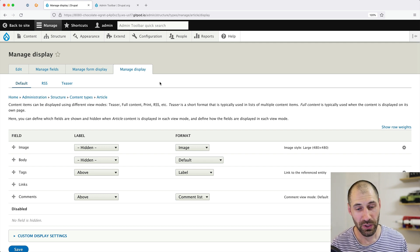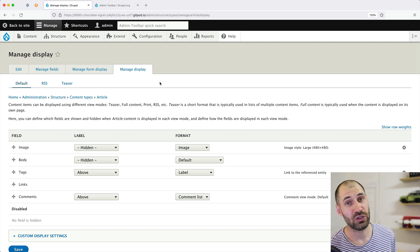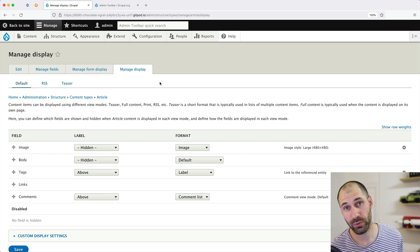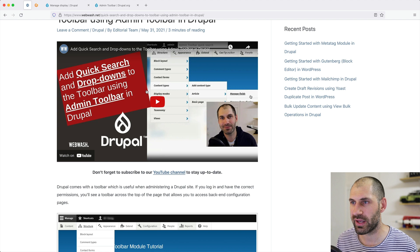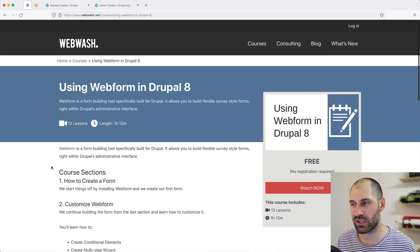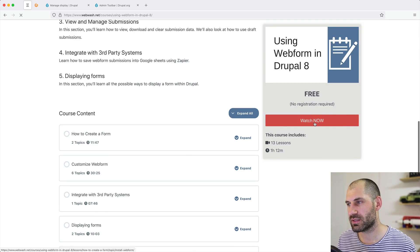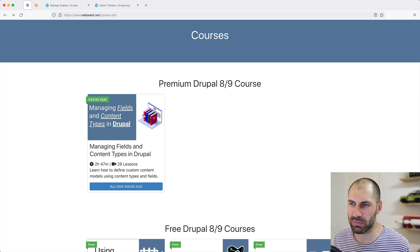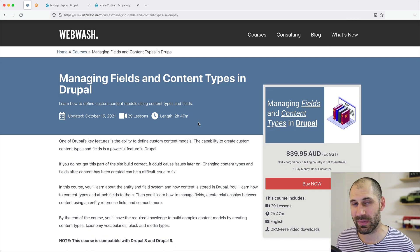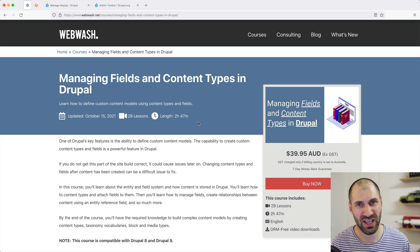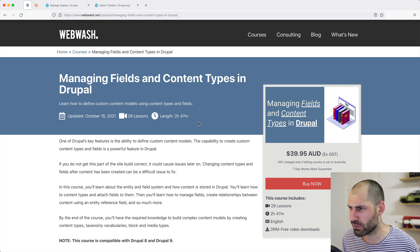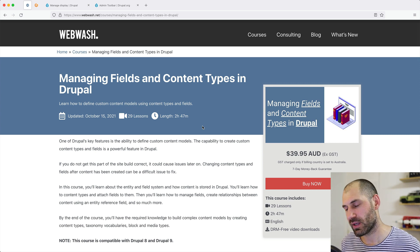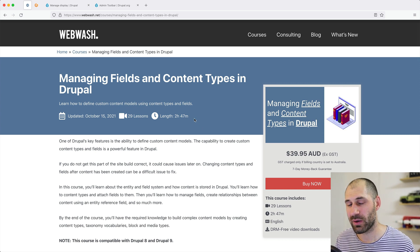Anyway, that is it for this video. Thank you so much for watching. If you liked this video, give it a thumbs up and don't forget to subscribe to our YouTube channel. If you want to learn more about Drupal, head over to webwash.net. I have made all the courses on Webwash free — you no longer have to register, just click and start watching. There is also a new premium course I published about two or three weeks ago — I've been working on it for six months — which teaches you how to manage content models in Drupal: content types, fields, attaching fields, all the different field types. It's a very important part of Drupal site building. Go to webwash.net, go to Courses, and check it out.